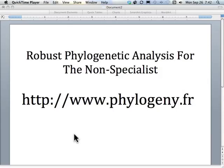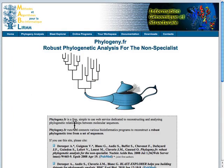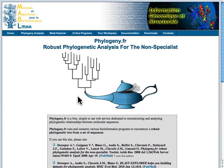Hi, this is a brief introduction to how to use the robust phylogenetic analysis for the non-specialist tools. They're available at the web address shown here. I'm going to jump over to that website. When you load it up, you'll see this page.